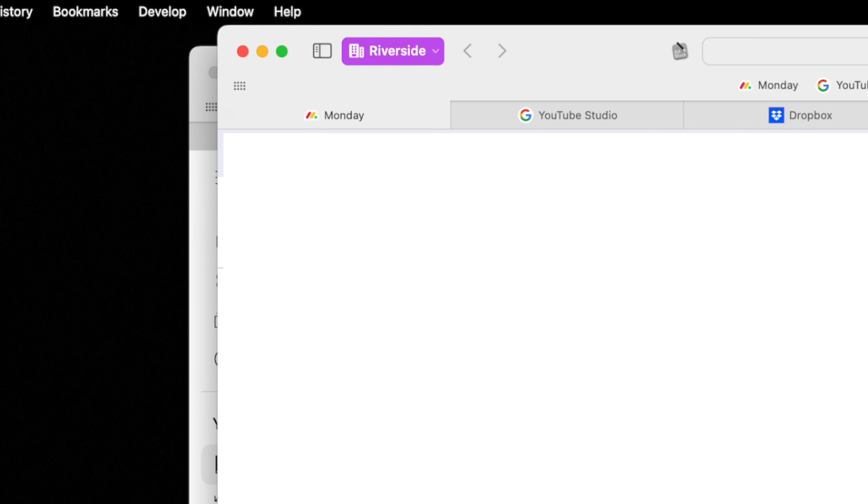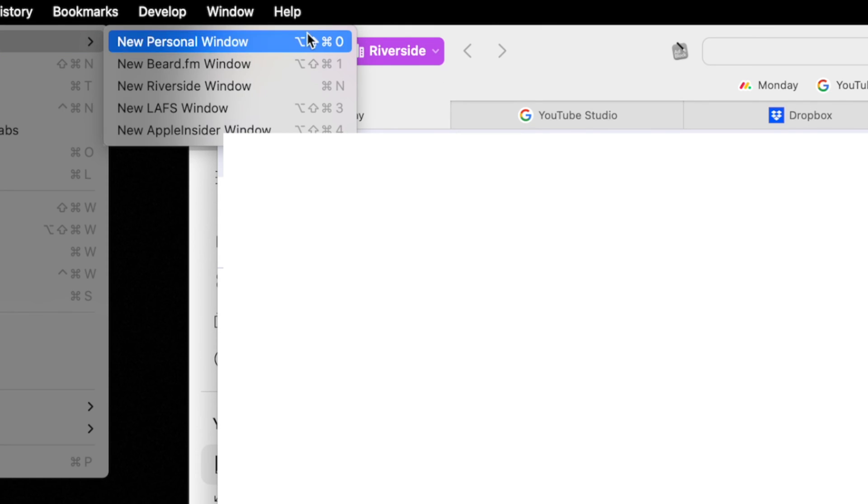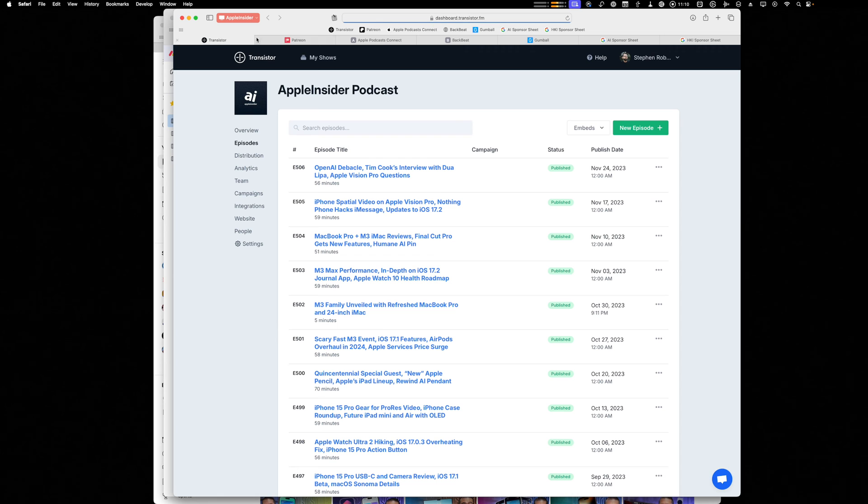And these are all the favorites and tabs I need to do work. Or if I'm doing something with the Apple Insider podcast, I can open that profile and I have just the tabs and favorites for that work.